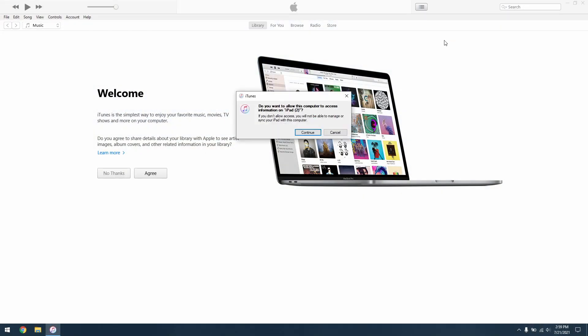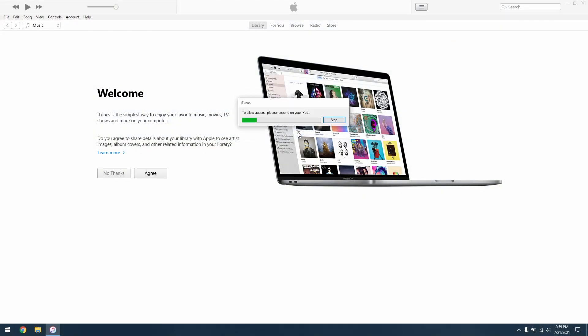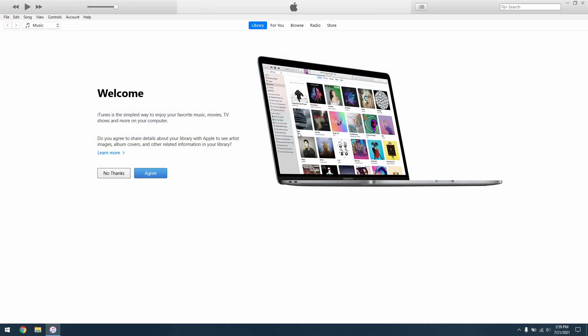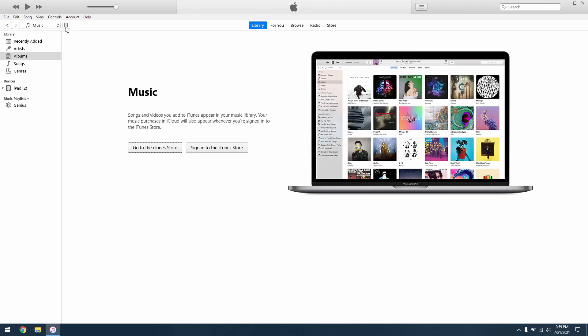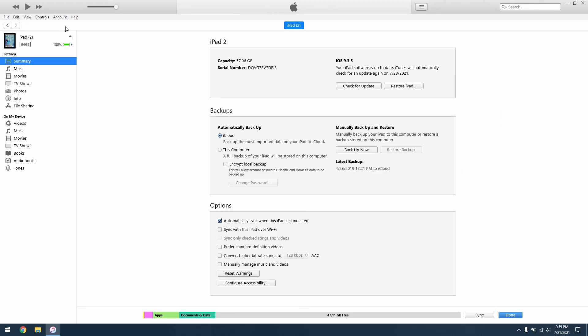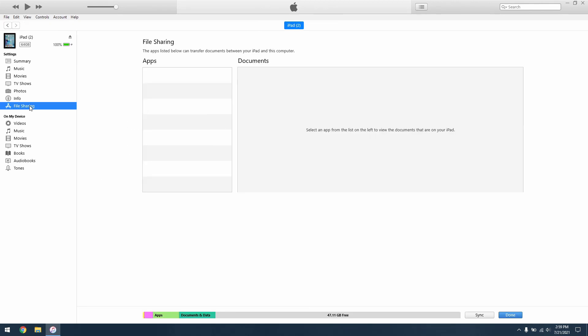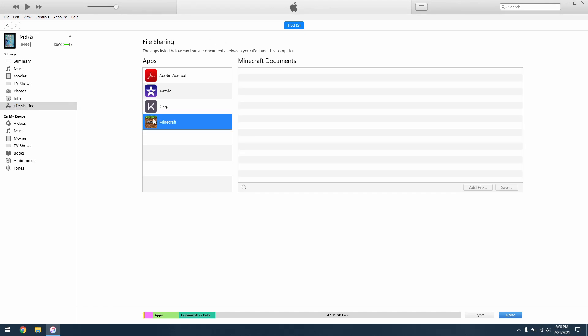Open iTunes and plug your device in. Trust your computer on your device and wait for it to appear in the top bar. After it does, click on the icon to access the device menu. Click File Sharing on the sidebar. Depending on what apps you have, your list may look different, but you should select Minecraft in the menu.